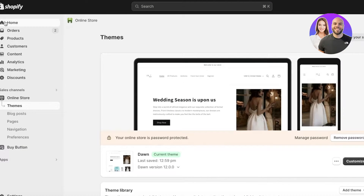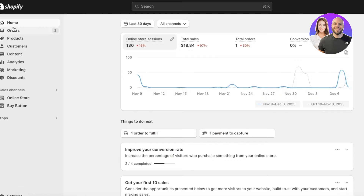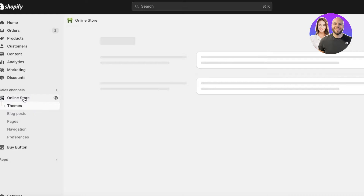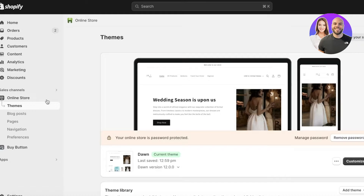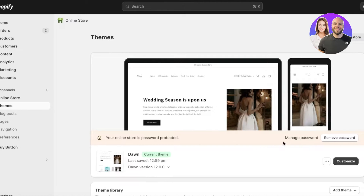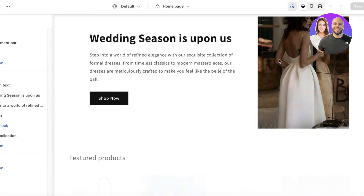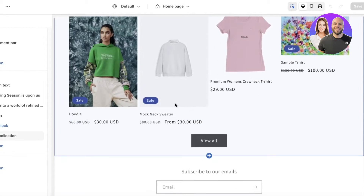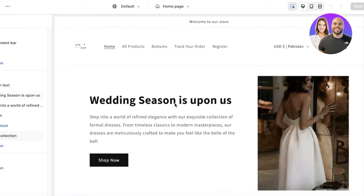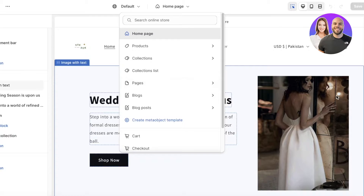Go into your Shopify dashboard. Once you're there, click on Online Store, then click on Themes, and then click on Customize on your Shopify store. This will open up your specific Shopify store and you can go into any page you want — it doesn't have to be only your home page.